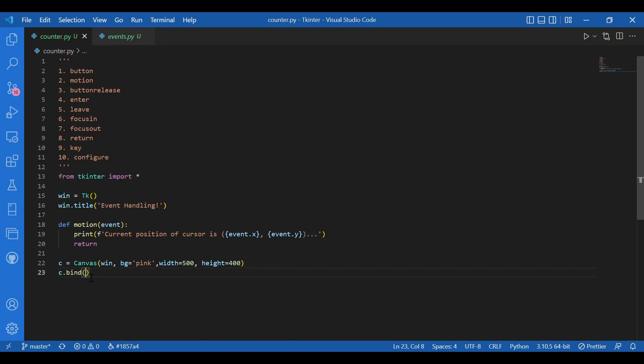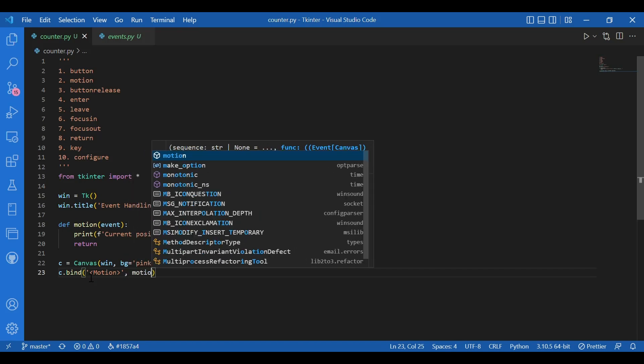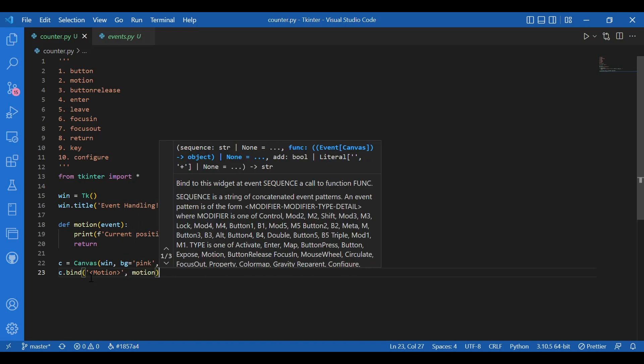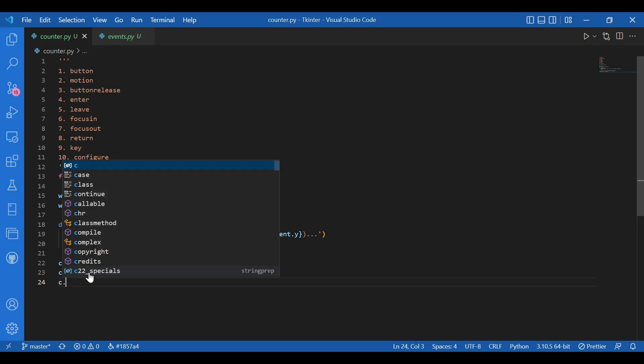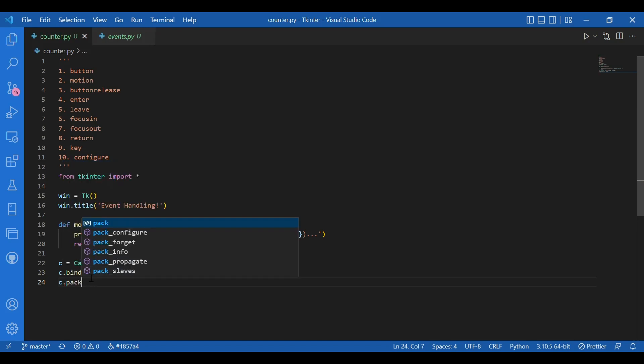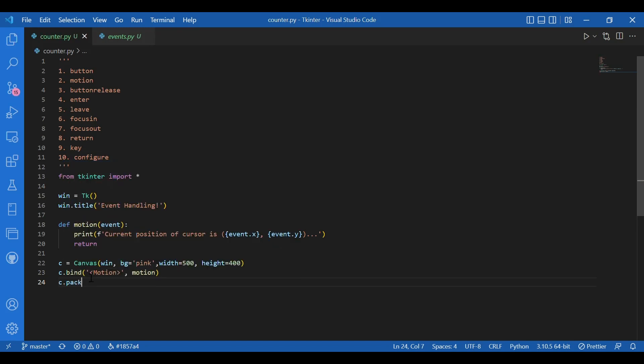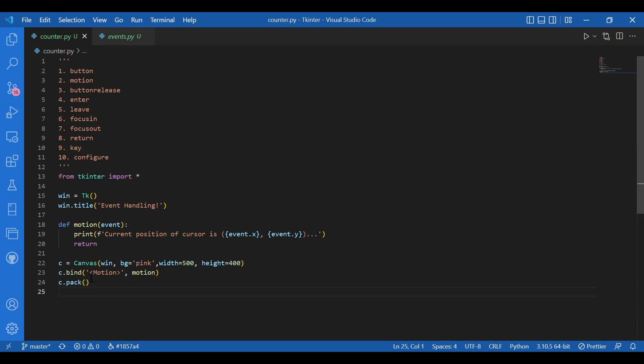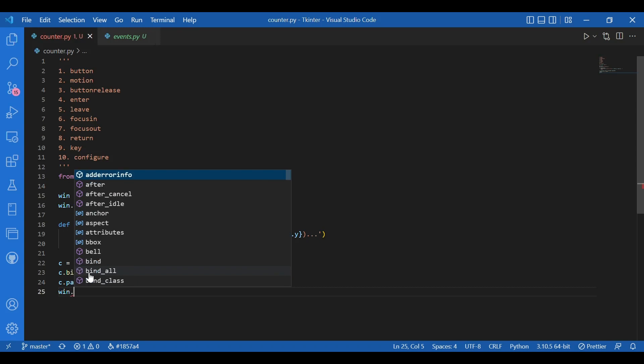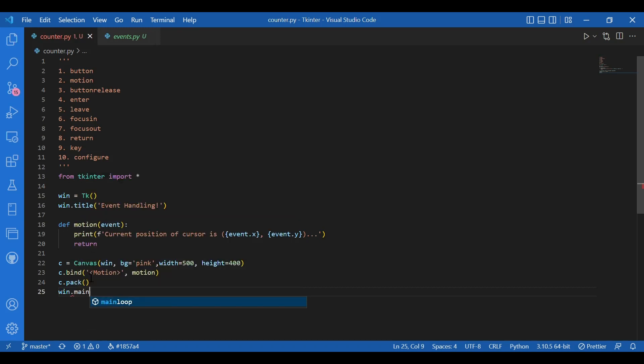And I'll give in the arguments. I'll write within single inverted commas I'll write motion and I'll also give in the function to be motion that I just defined. Now I'll pack this. I'll write C dot pack and I'll run the main loop.